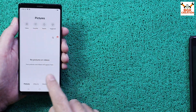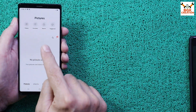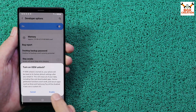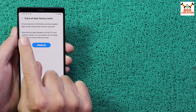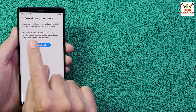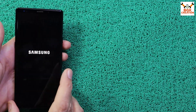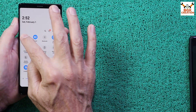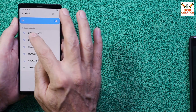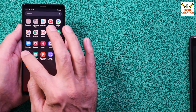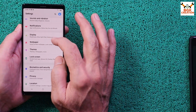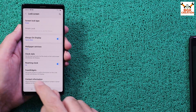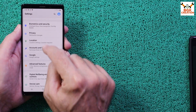Save all internal storage data before starting the procedure, because during the process the mobile phone will get a factory reset. If you don't save the data, it will be formatted. First, connect the internet to your mobile phone, then go to Settings and turn off the lock screen by selecting Swipe.